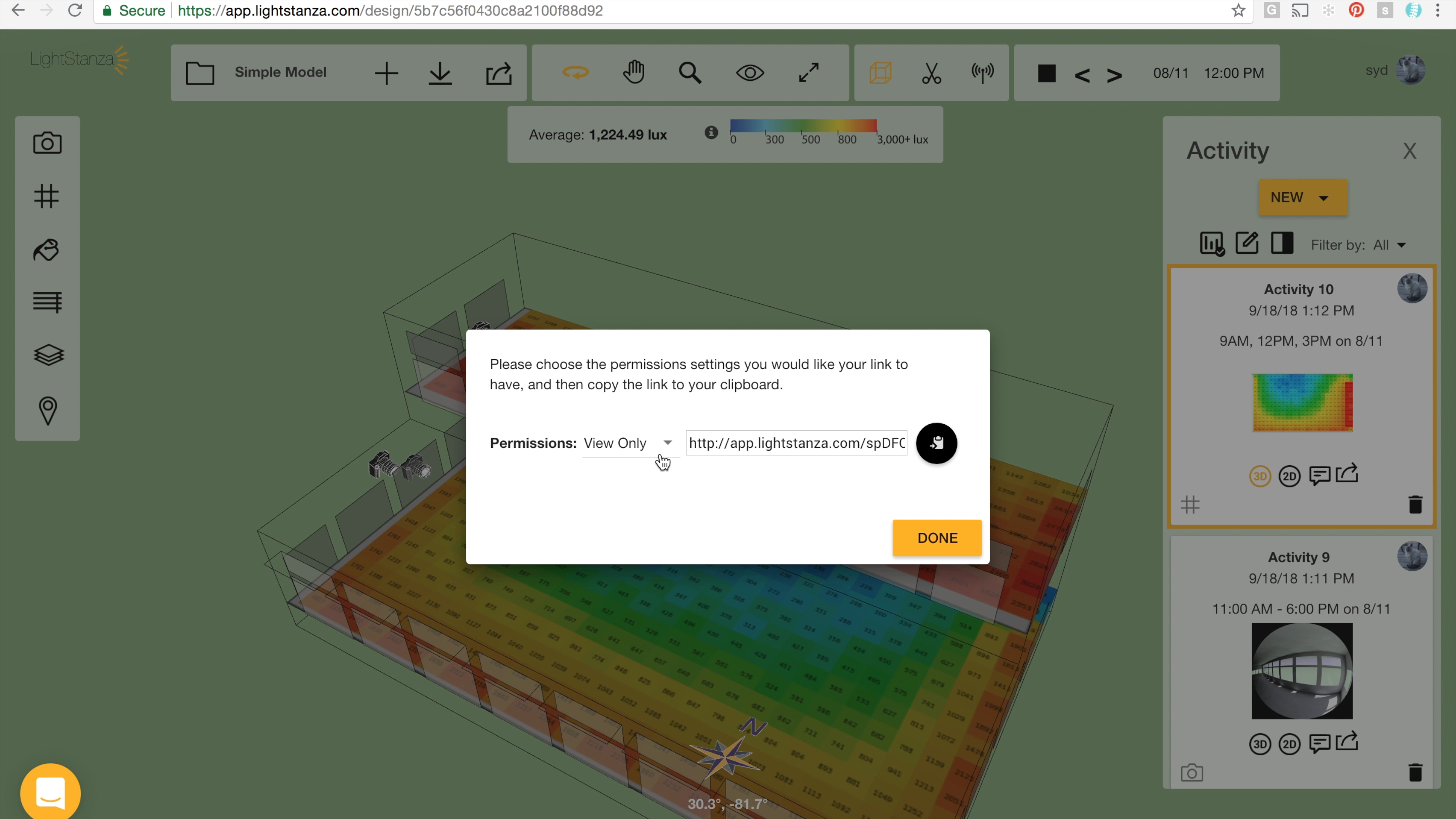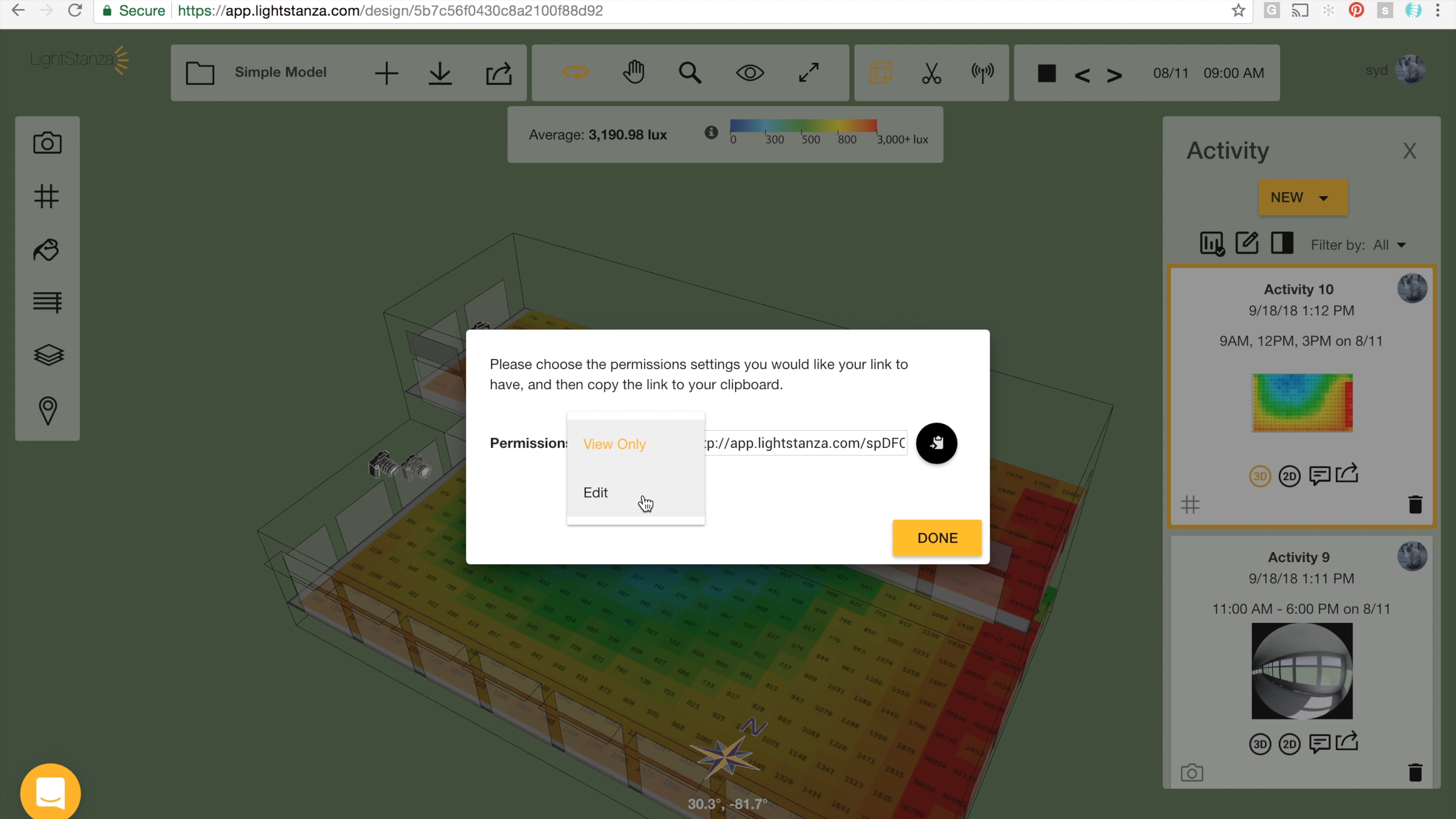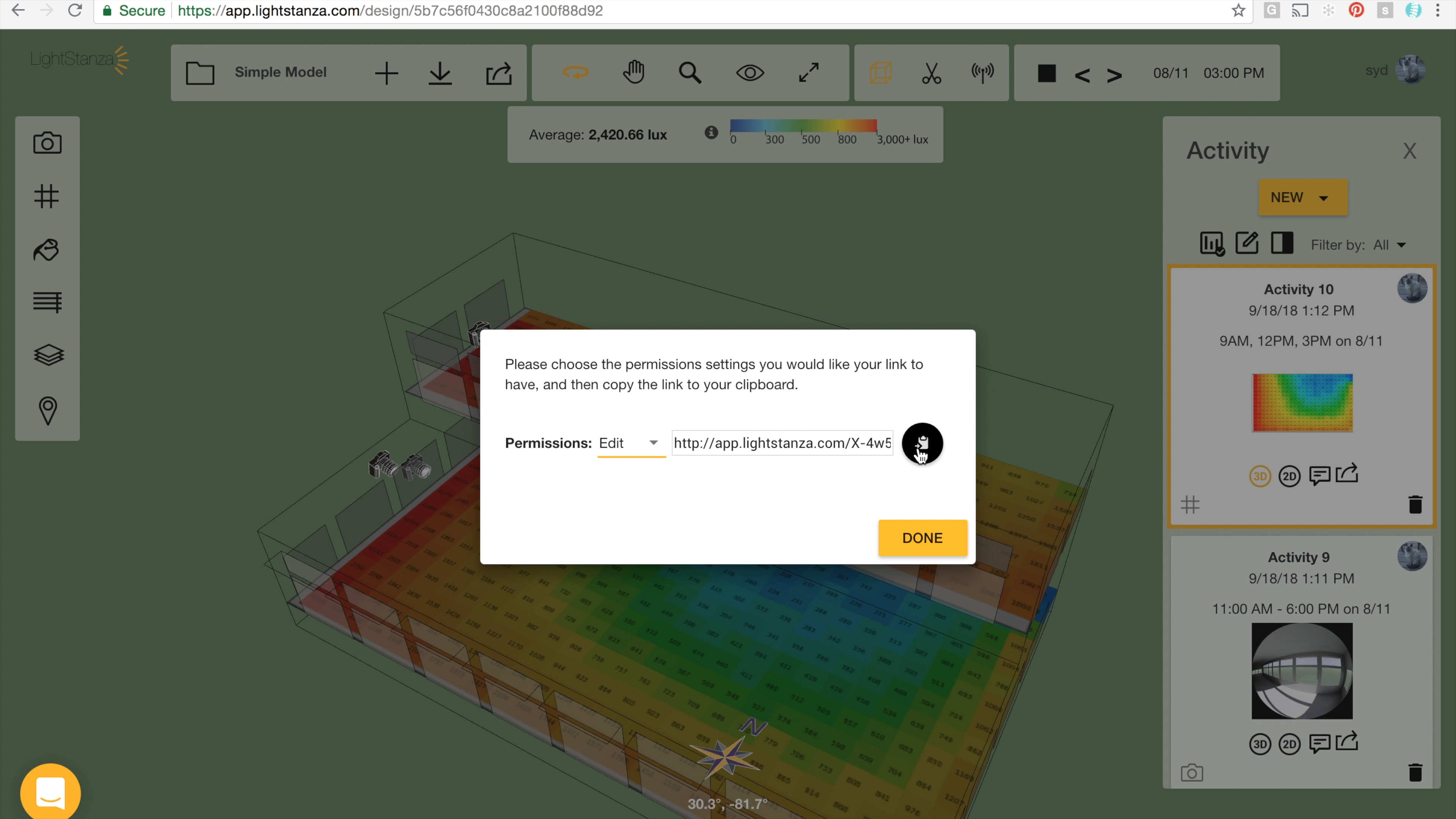Then I can choose to send a view-only link, which means the person who gets it will not be able to edit the model or run simulations, but just view results. Or if I want, I can send an editable link, which is good for sending to teammates that are collaborating with you on the project.